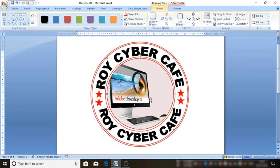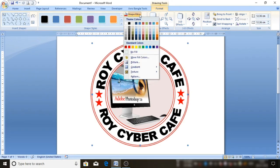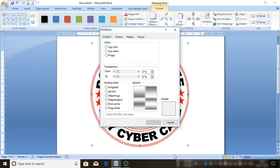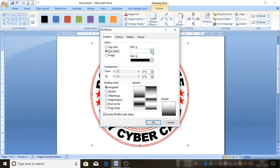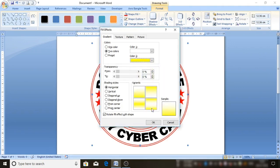Friends, if you see the picture, I will insert the picture. This is the second circle — shape fill, gradient, more gradient. So we have two colors: color one is white, color two is yellow — select OK.